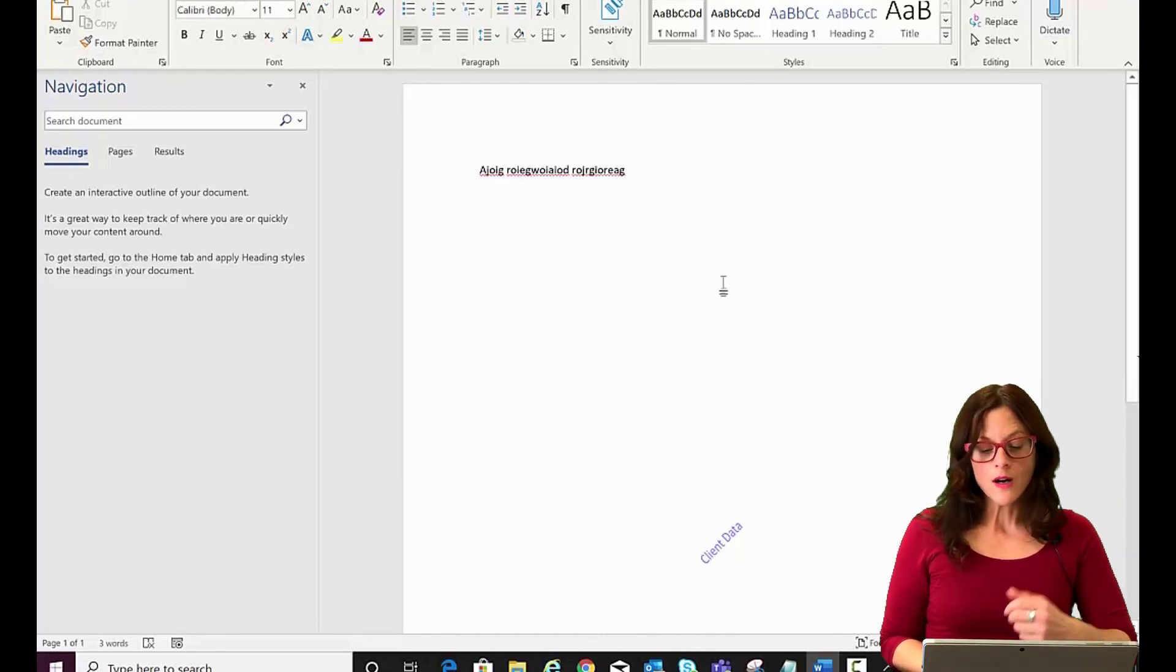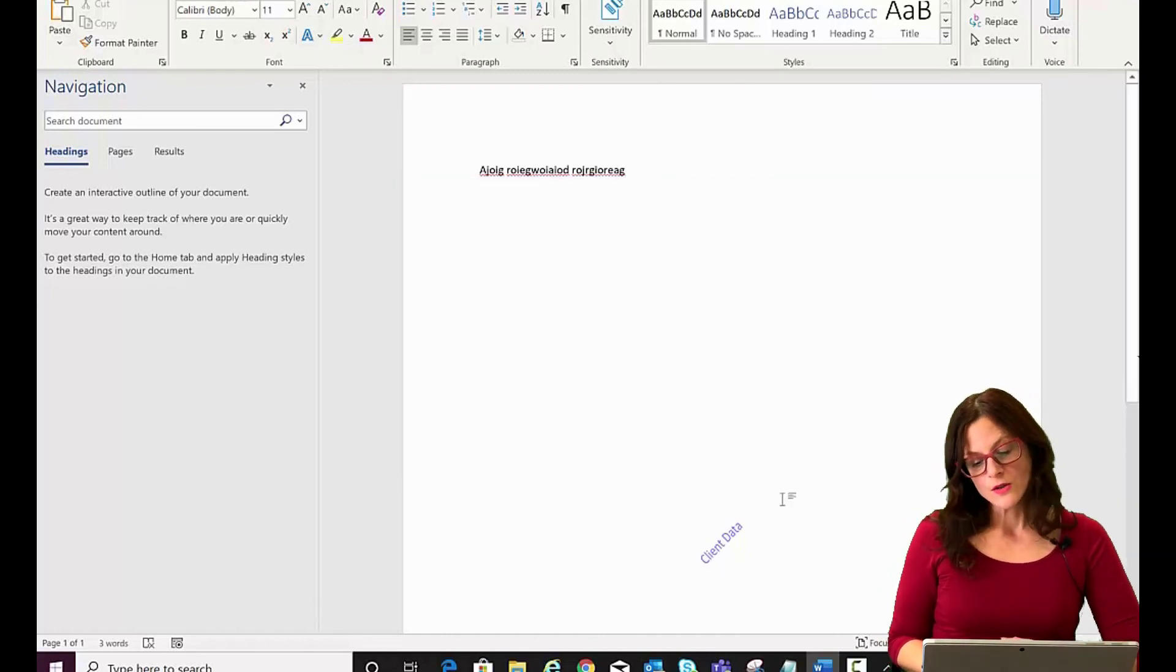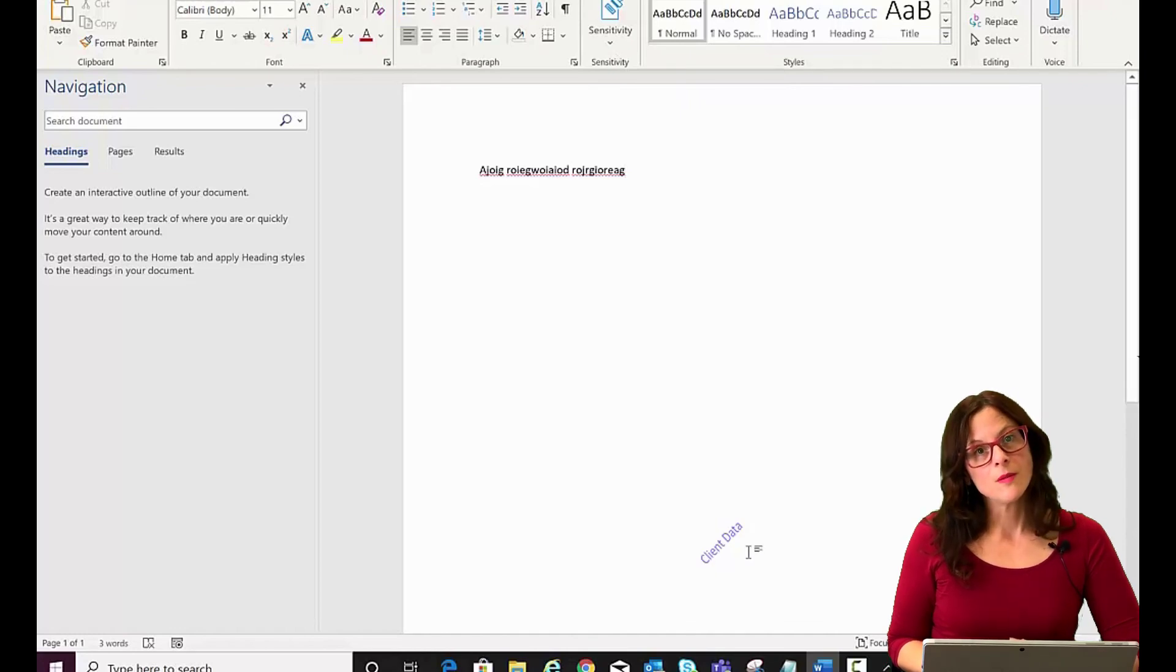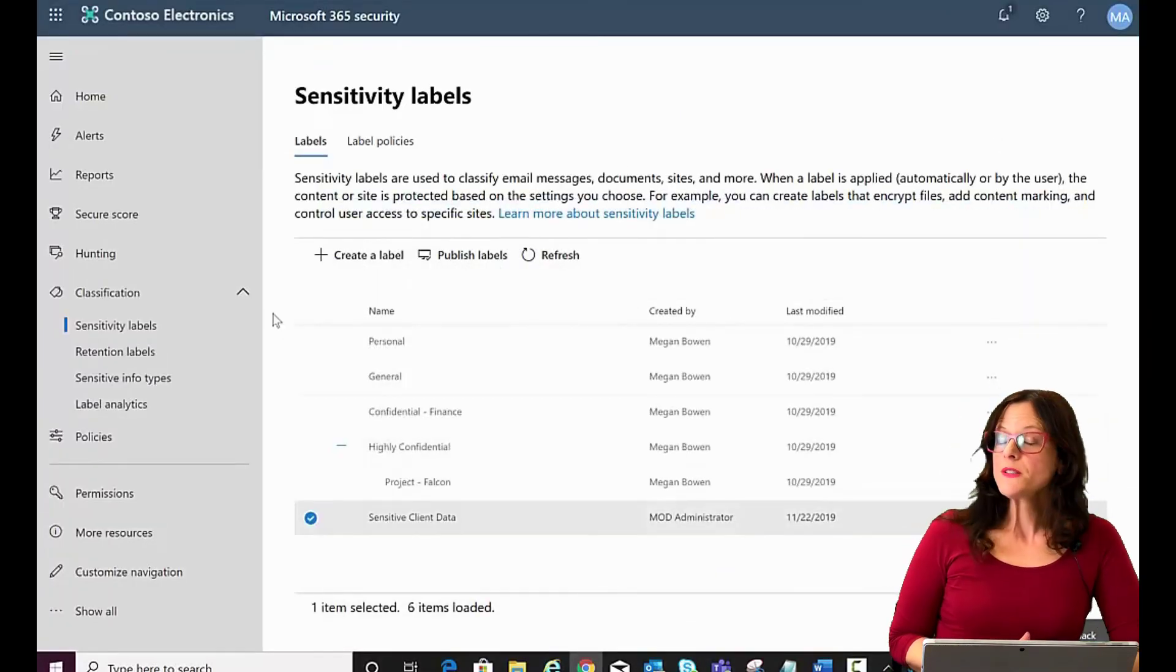So that's when it's applied manually. You also have the ability to auto apply it.